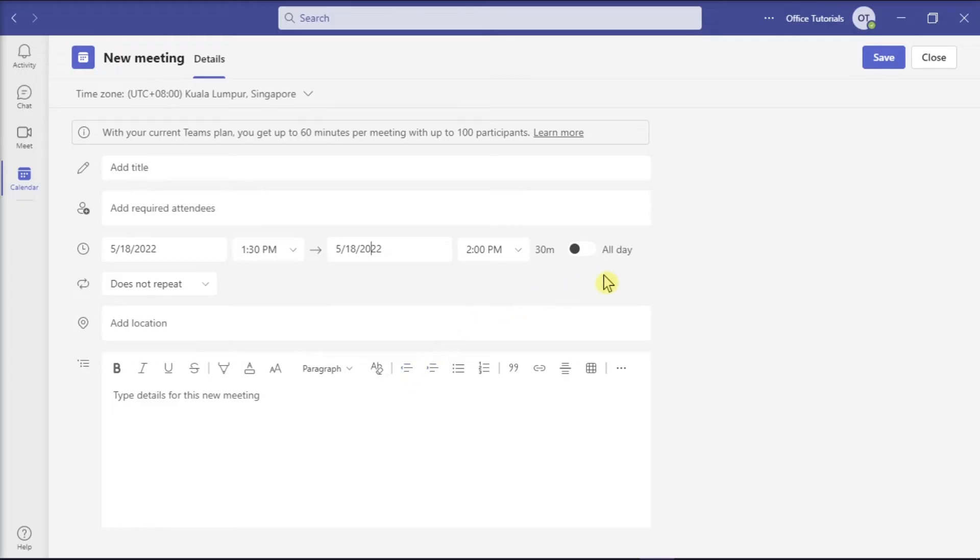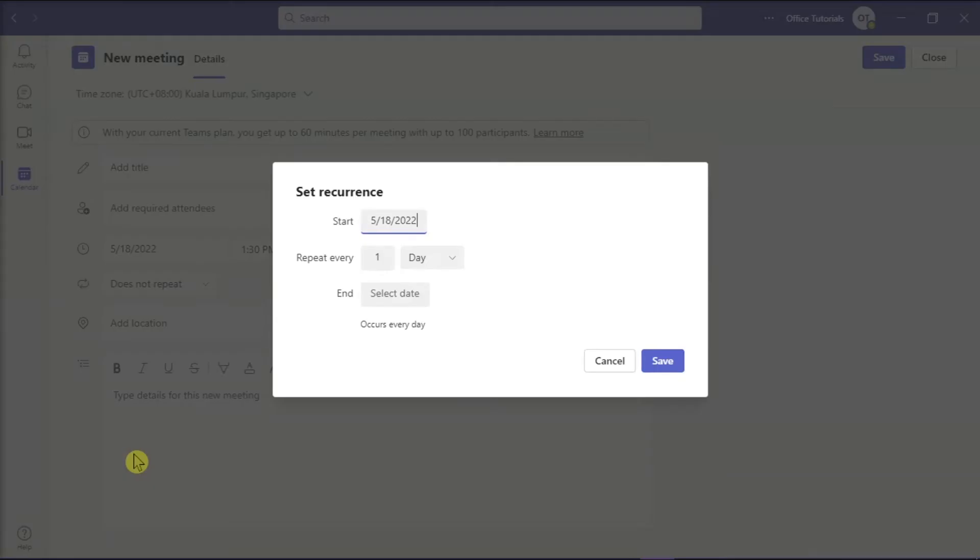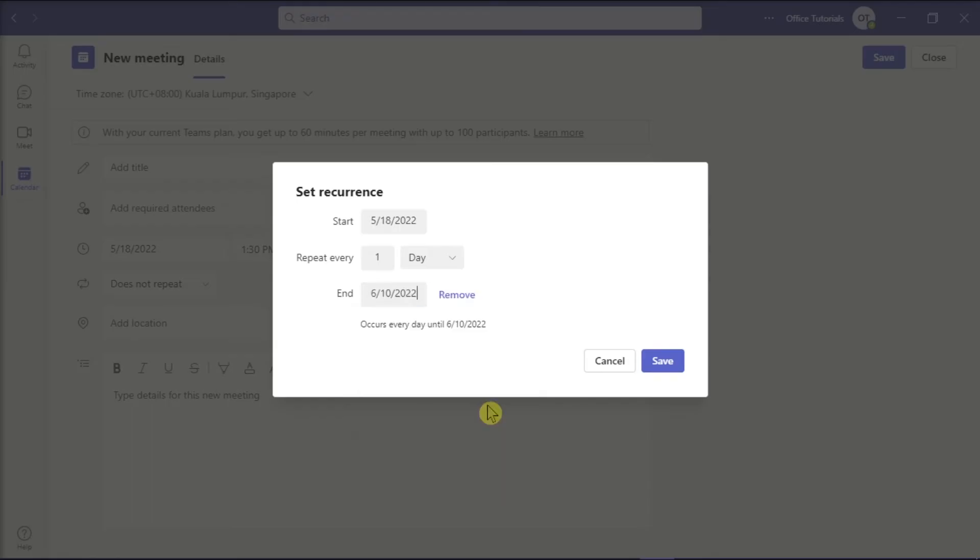Then after doing that, on the option Does Not Repeat, click the downwards arrow and choose Custom. In the Custom Recurrence window, select the end date you would like. Here you can also change the occurrence from every day to every week or every month.